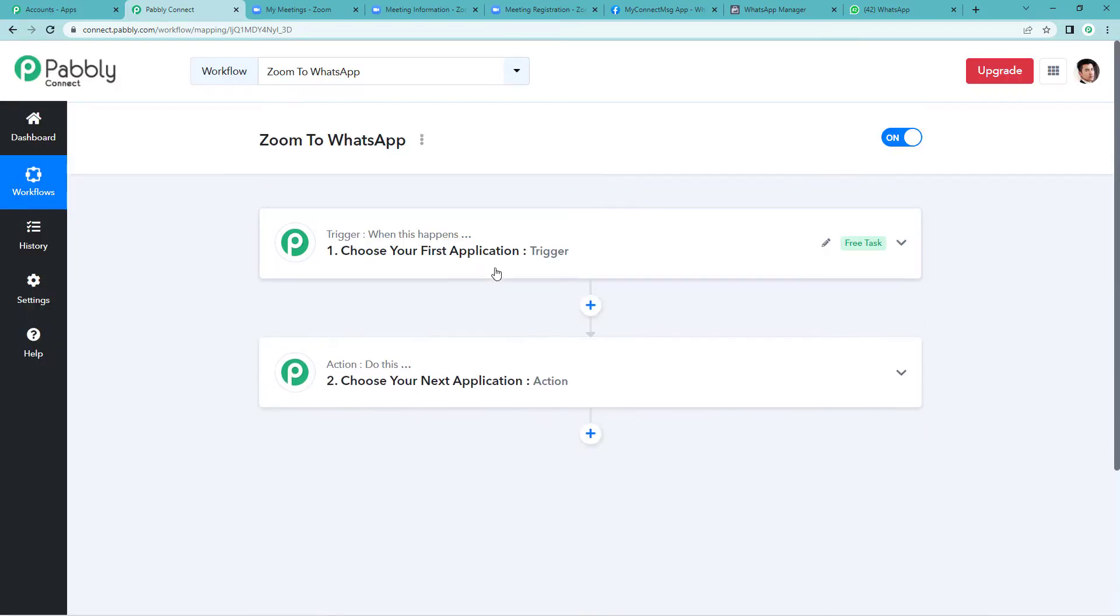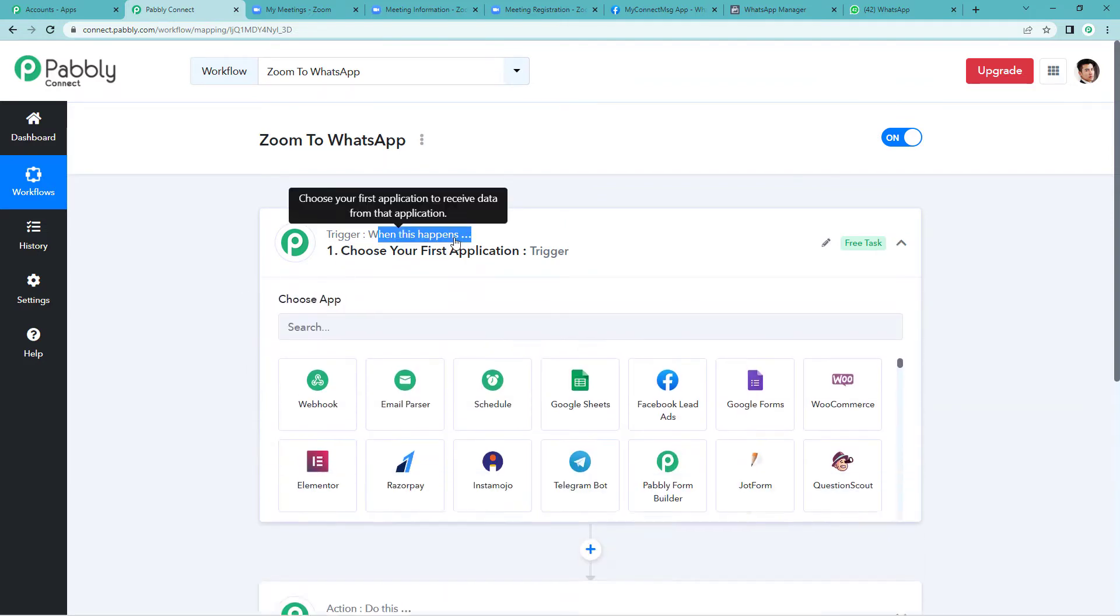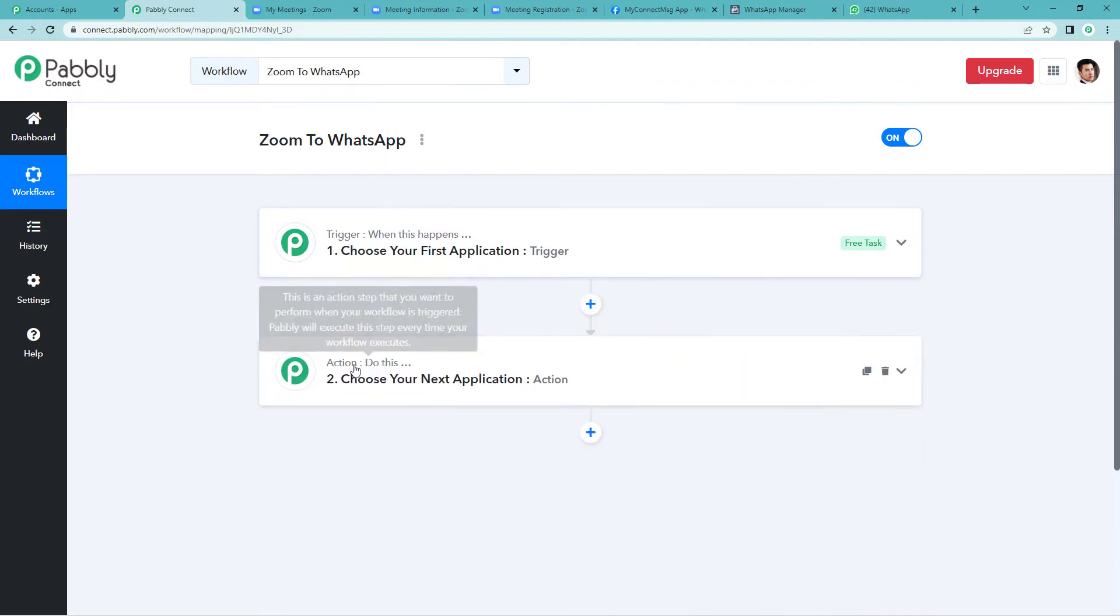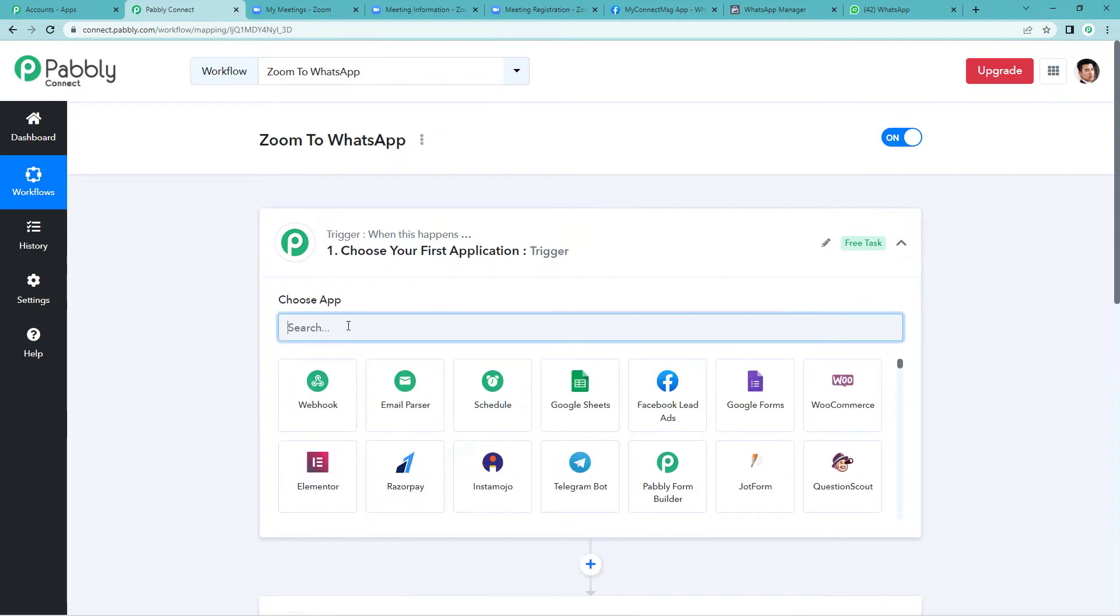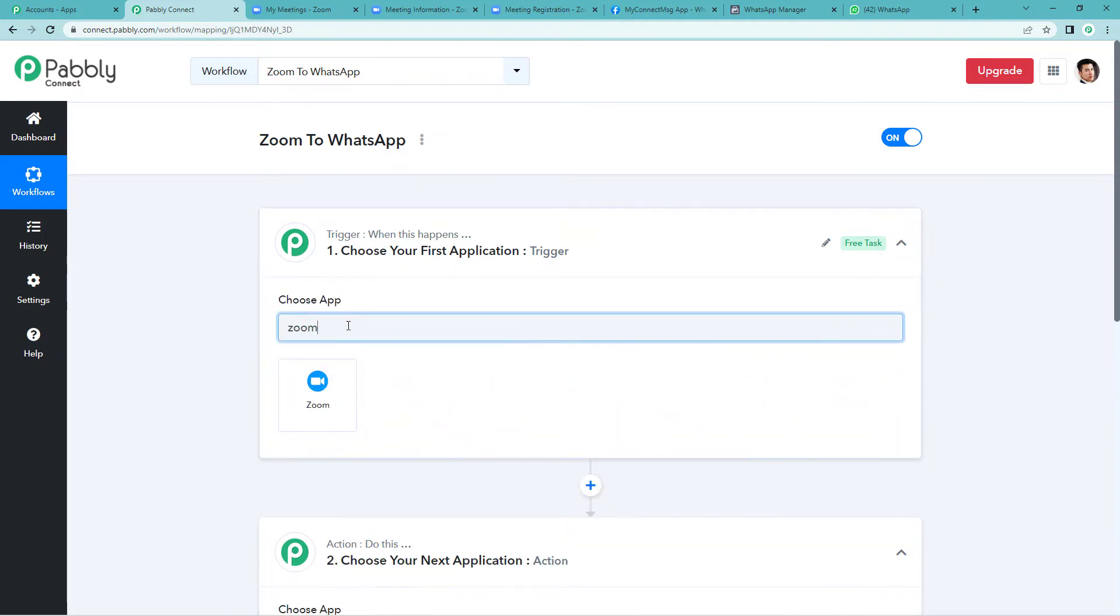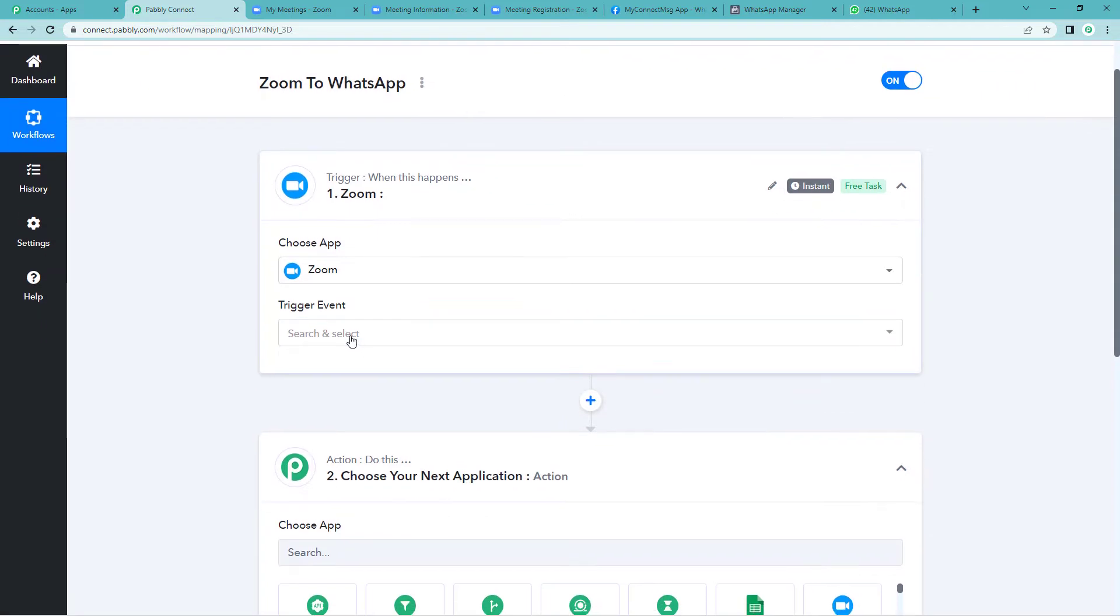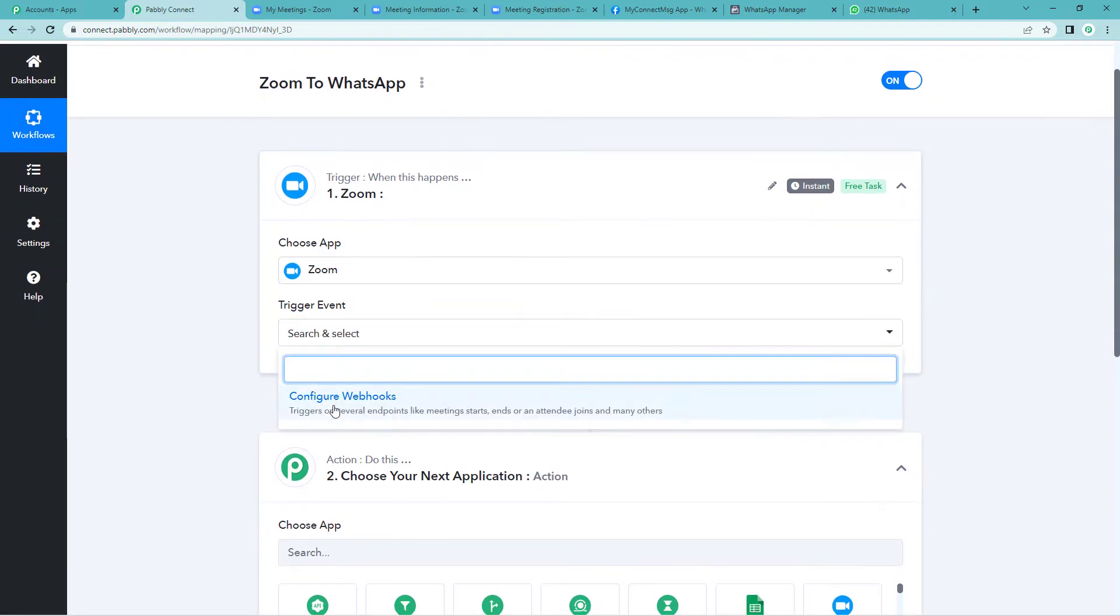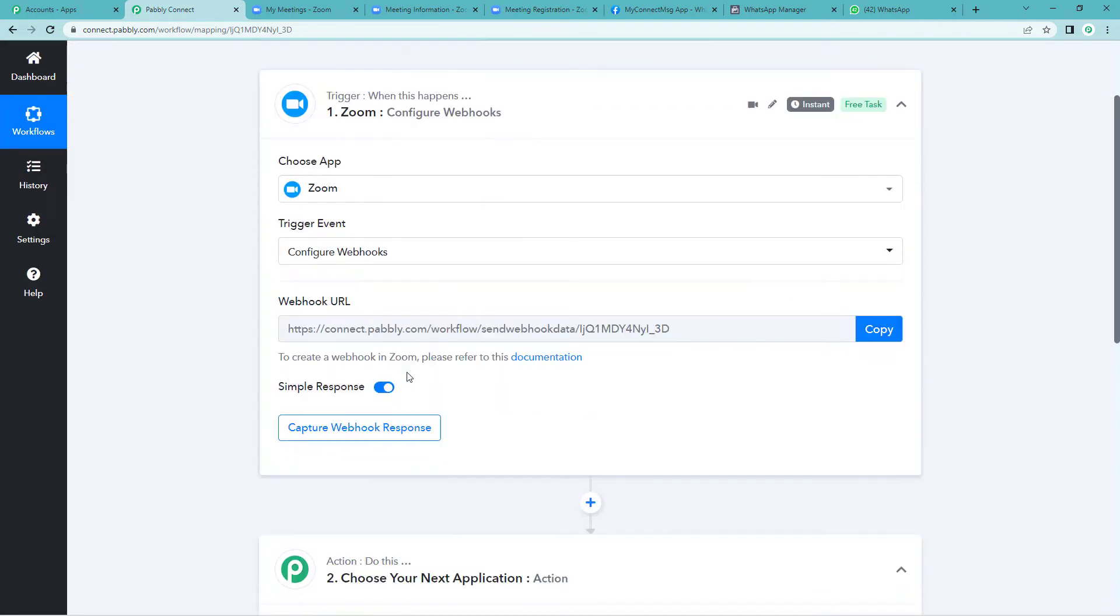Now it will show you two windows: trigger and action. Trigger is basically when this happens, action says do this. So let us select Zoom as our trigger application. Now select configure webhooks as a trigger event.